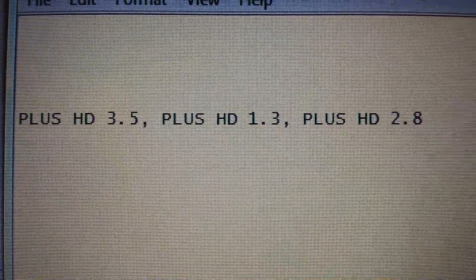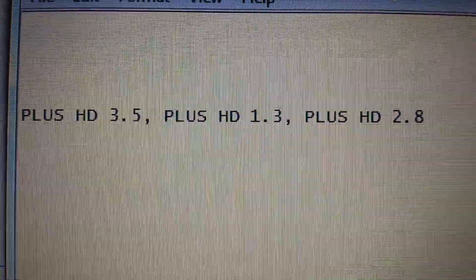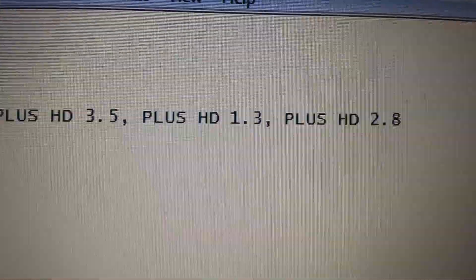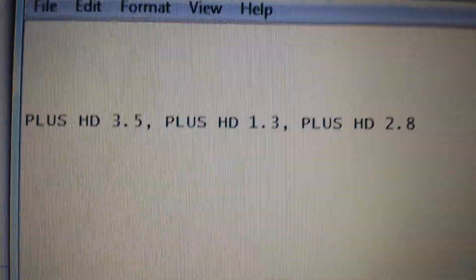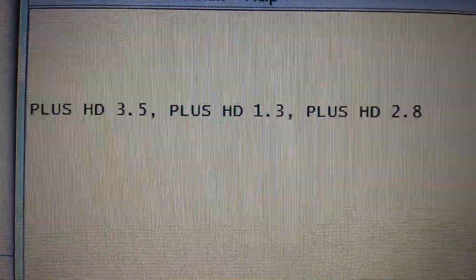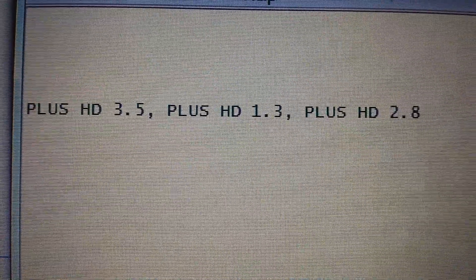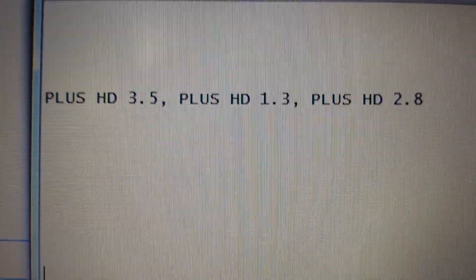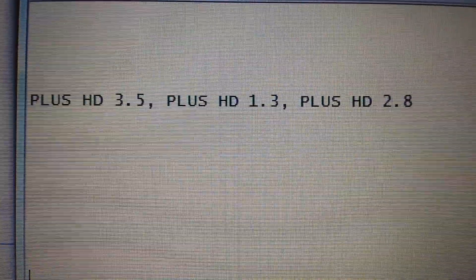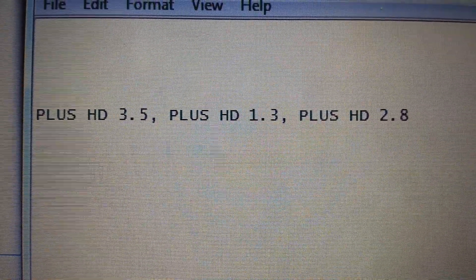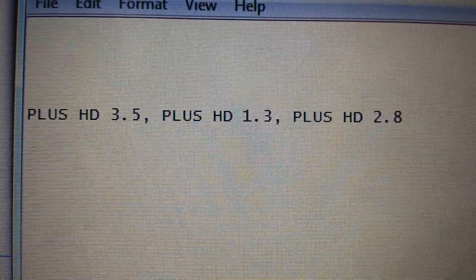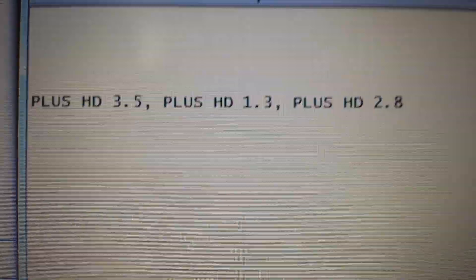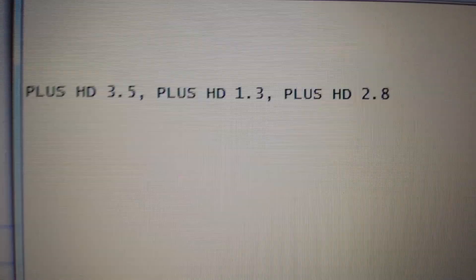Okay, so we're going to remove this adware called Plus HD. It might be Plus HD 3.5, 1.3, 2.8, or 5.1 - they're all uninstalled the same exact way. I'm going to be using Google Chrome for this. For Firefox and Internet Explorer, look at the links below for specific videos for those browsers. Let's get started with Google Chrome.